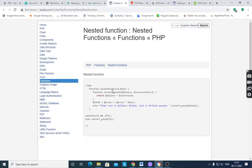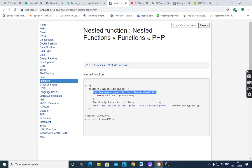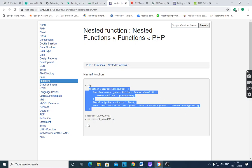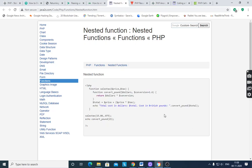Next, nested functions. Just like nested loops, nested functions mean one function is defined inside another function. This is called a nested function. You define the inner function inside the outer function and then call both. First you call the outer function, and the inner function becomes accessible.